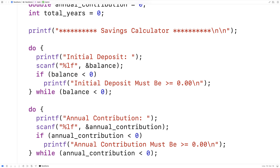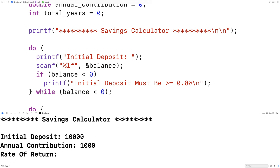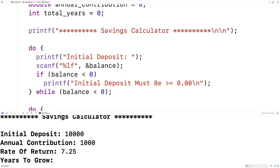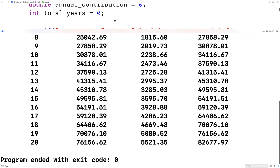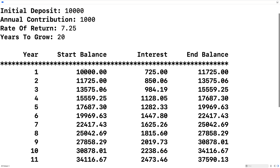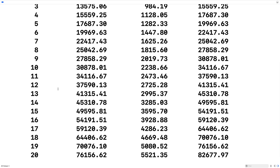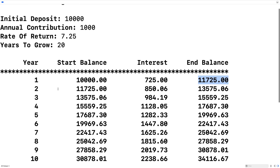It looks like it's going to work now. We've got the savings calculator: initial deposit — let's say 10,000. Annual contribution, 1,000. Rate of return, 7.25. And years to grow, 20. Looking at the output, we have this nice looking table that takes our initial deposit as the start balance, calculates the interest, and we can see the calculation is correct. It adds that interest to the annual contribution to give the end balance, and continues that sequence for each year — showing the effect of 20 years of saving with this annual contribution and interest rate.